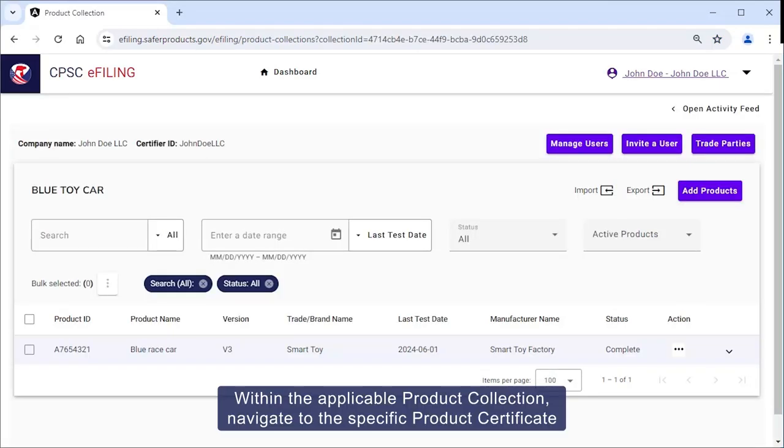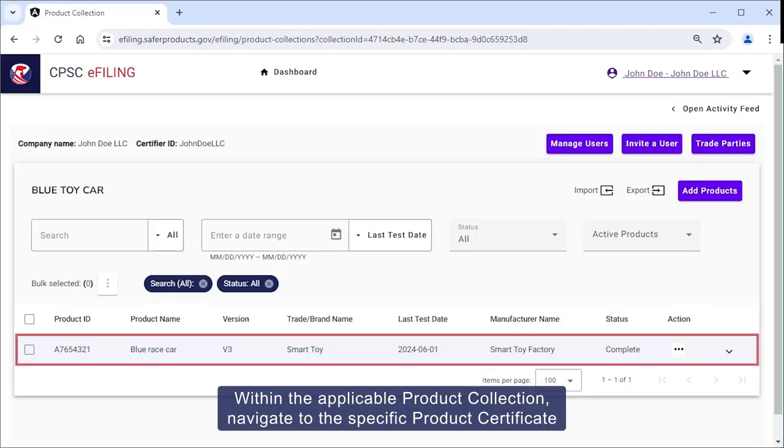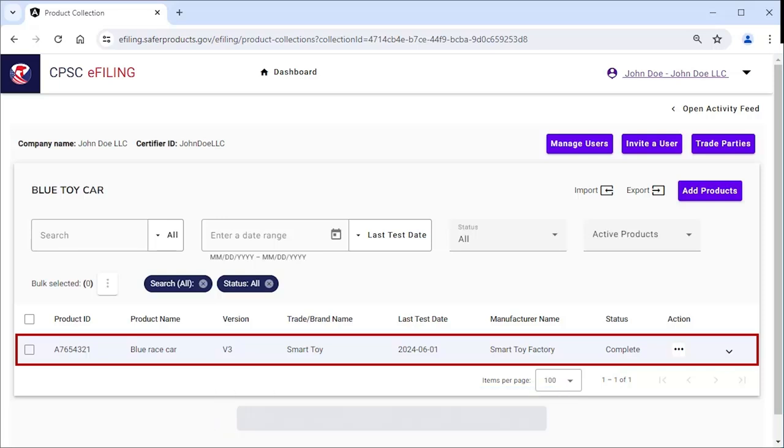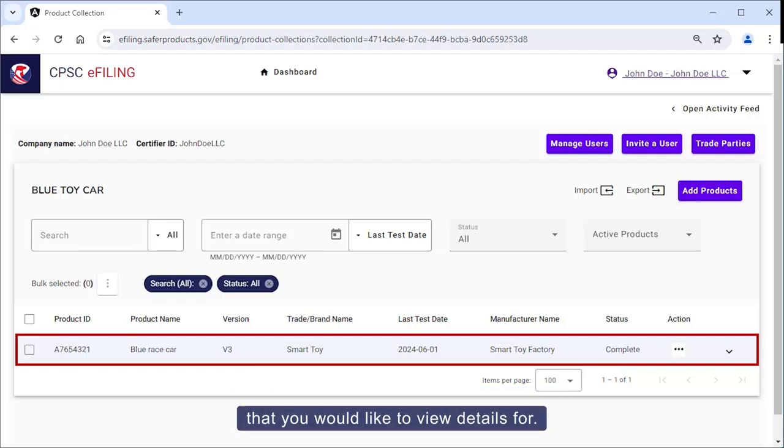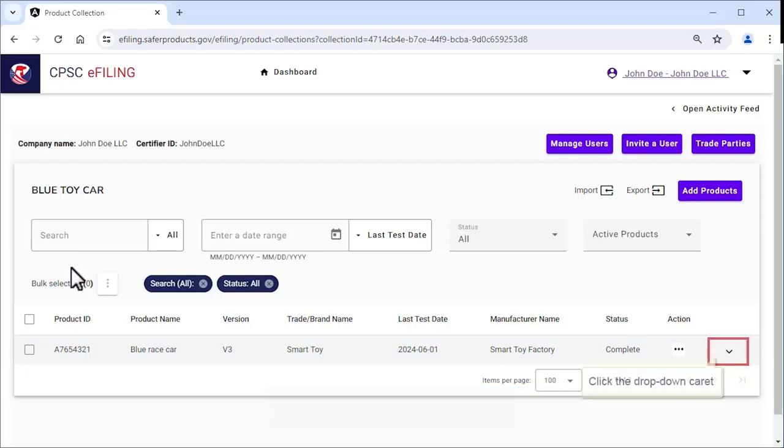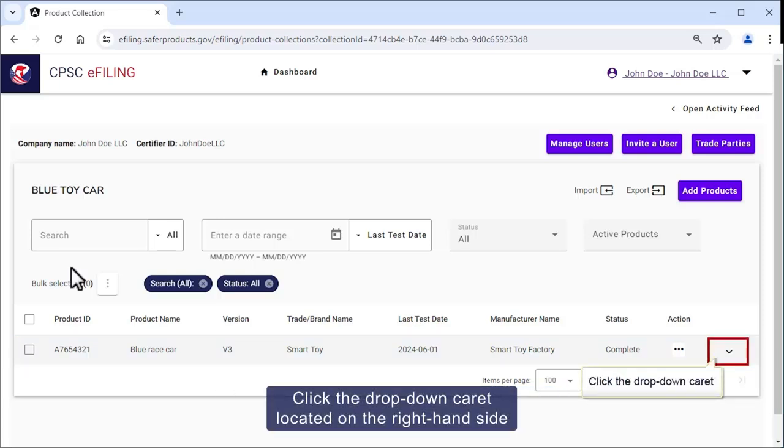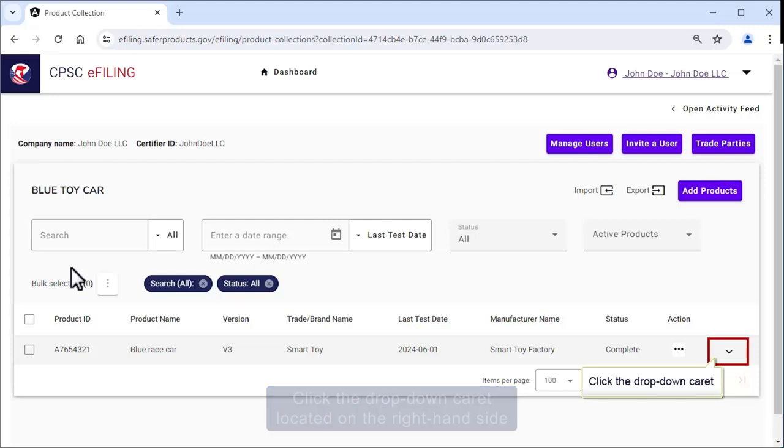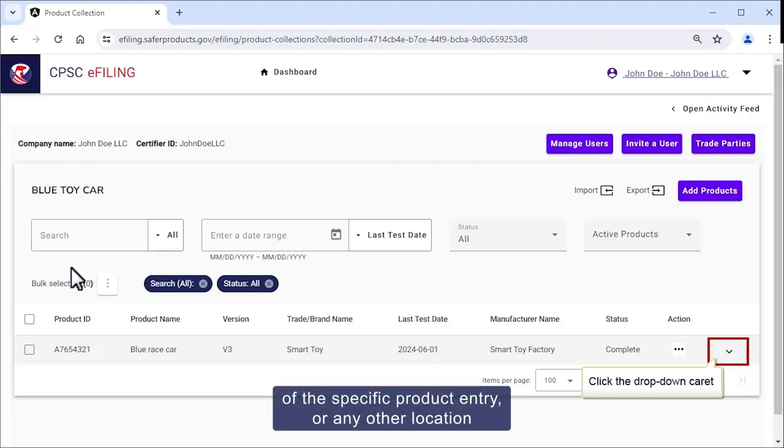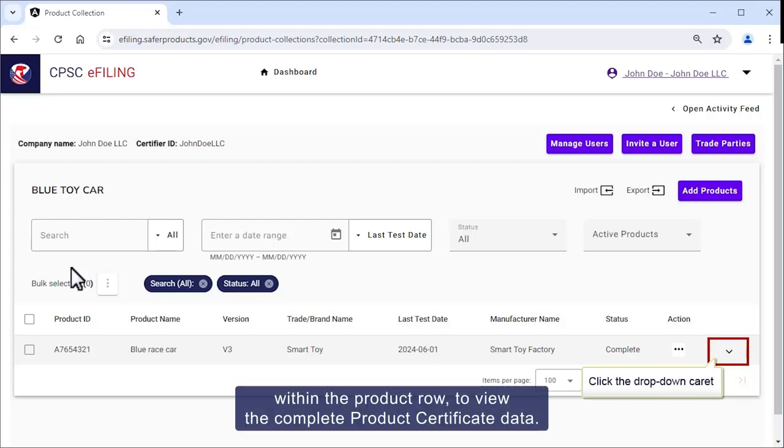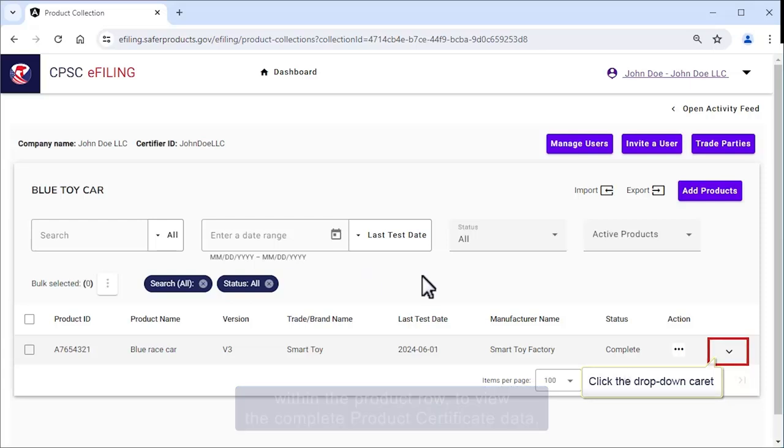Within the applicable product collection, navigate to the specific product certificate you would like to view details for. Click the drop-down caret located on the right-hand side of the product entry, or any location within the product row, to view the completed product certificate data.